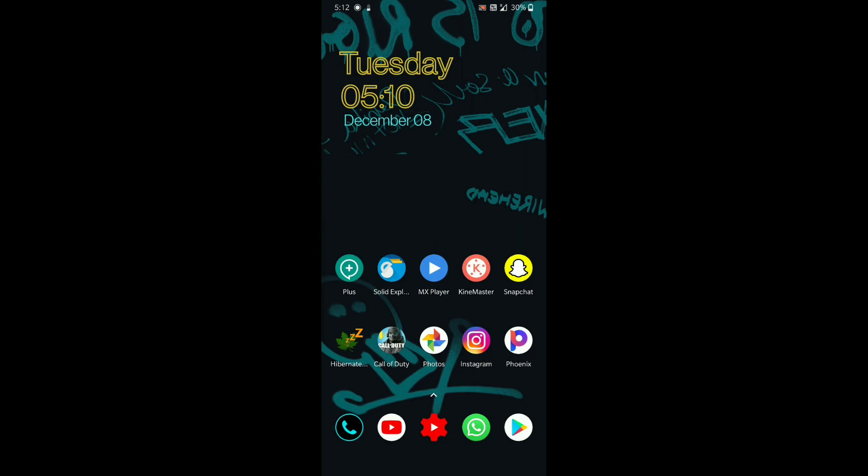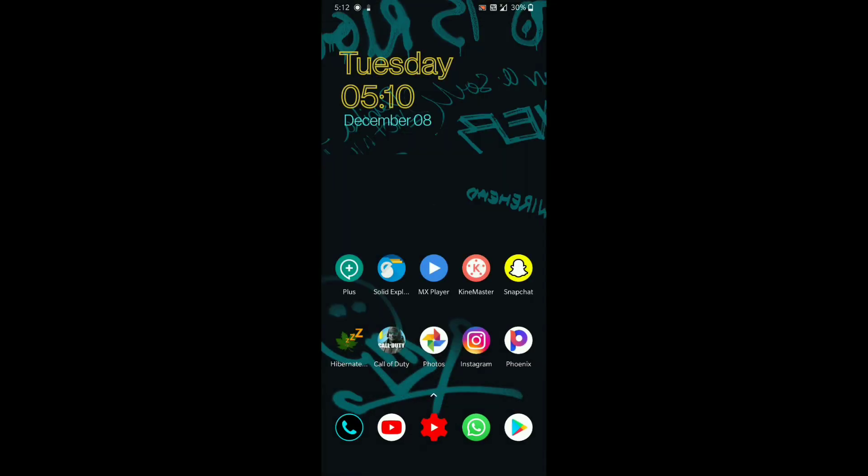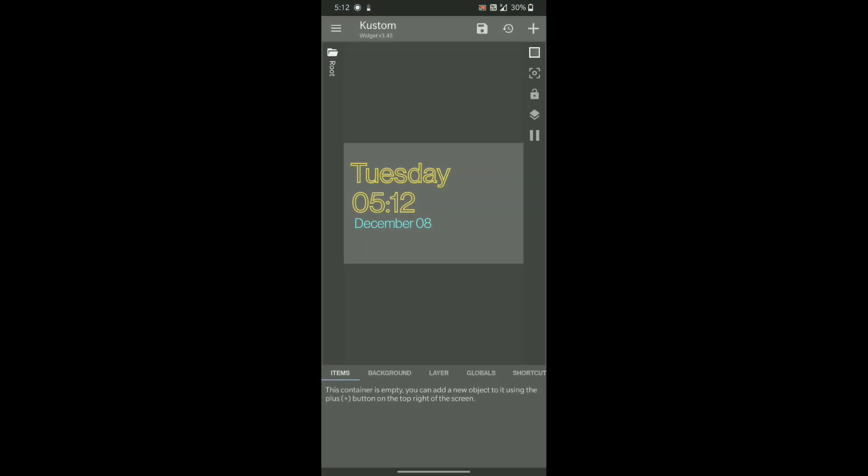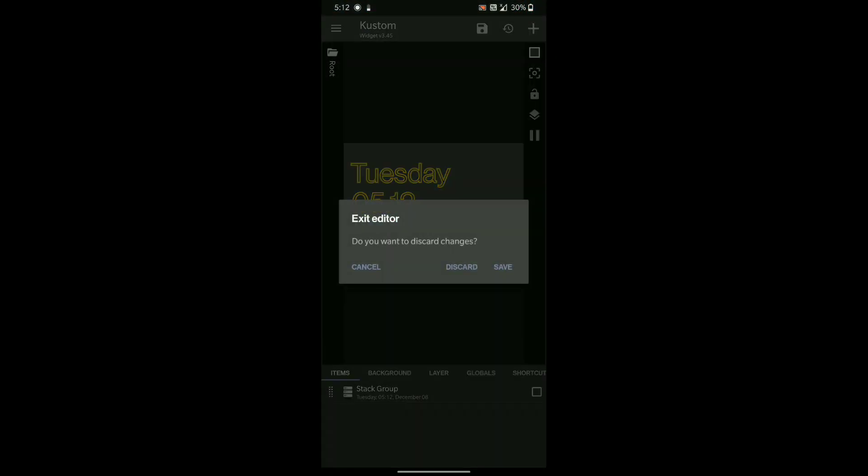The widget that you can watch on the home screen is from KWGT, as this ROM doesn't come with that widget. Thanks for watching, and you will get all the links in the description.